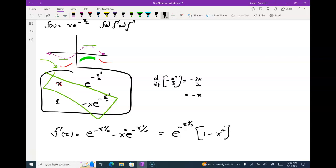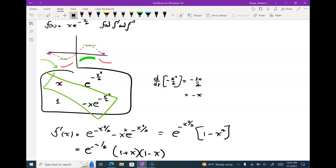That factors even more. I can factor it as e to the minus x squared over 2 times (1 plus x)(1 minus x). What are the criticals — what x's make that zero? One and negative one. A little bit easier to see plus and minus one now.